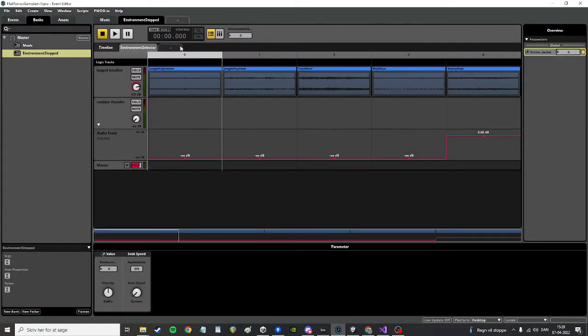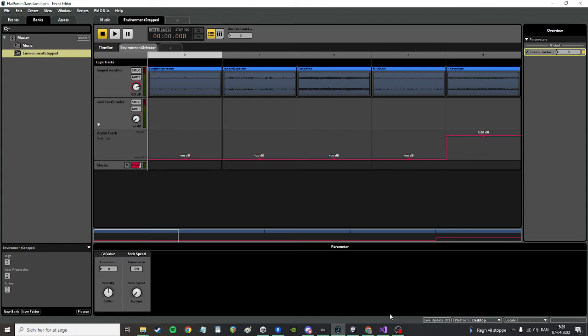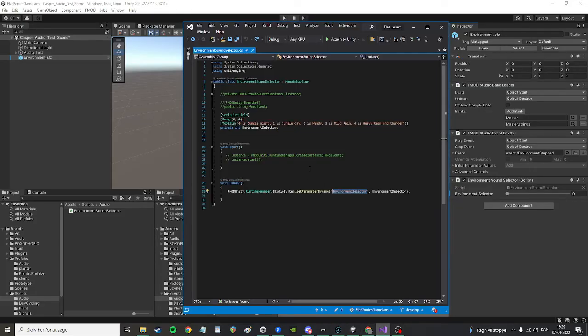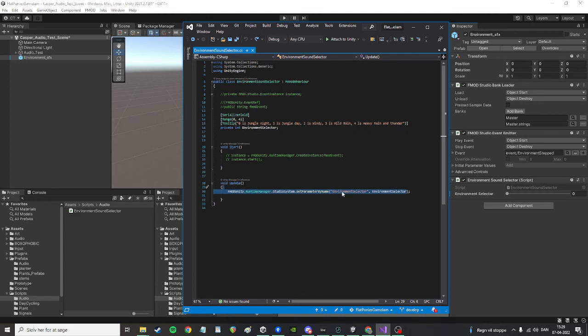So for me it's environment selector. It could be anything really. And then you input the value that it should set this to afterwards like this. So this is a very simple script, very easy to understand.